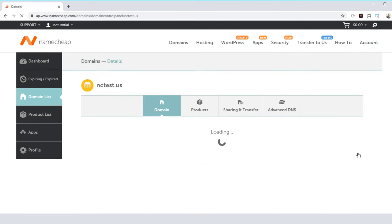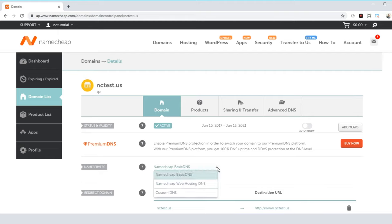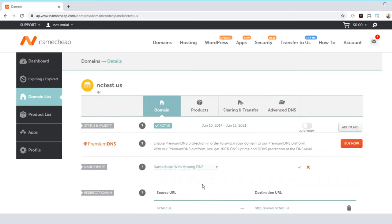You'll then go to your Domain Details page. Within the Domain tab, you'll see the Name Servers drop-down menu, which has your DNS options. There is a separate video about exactly what these options are, but for now, you just need to select Namecheap Web Hosting DNS to connect your domain name to your Namecheap shared hosting server.